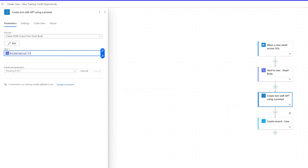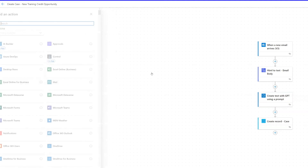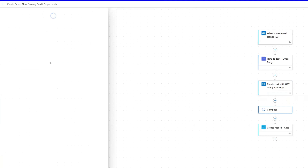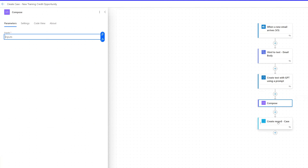The flow ends by creating a case, and that case in the details has a link that we're generating using the details passing through this email and going through the GPT prompt. So I'm going to add a compose action. I'm going to compose the HTML that I'll then pass to the details field in the create record action, which creates the case. I want the account name to be a clickable link that takes me to that opportunity, so we create some HTML and grab a Salesforce URL.